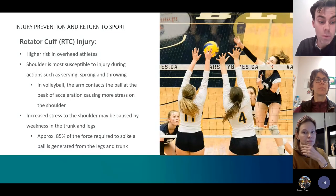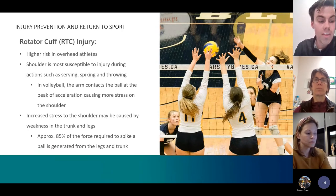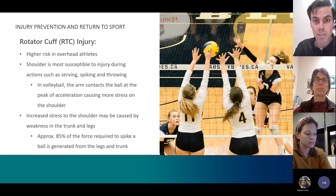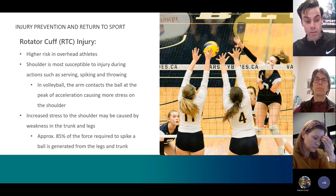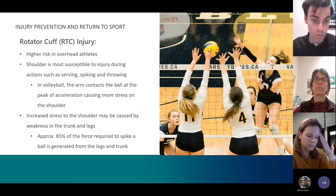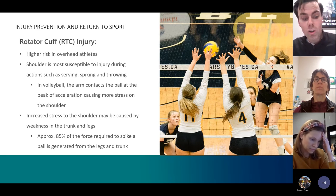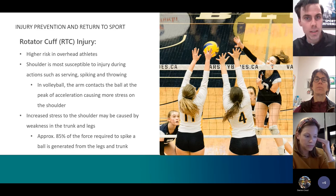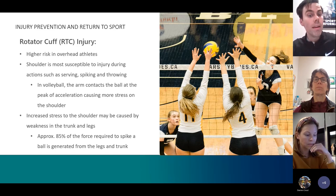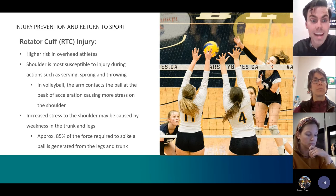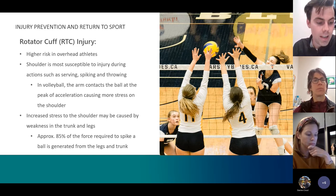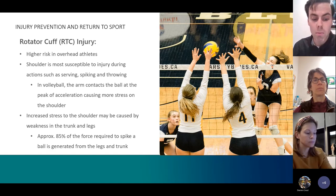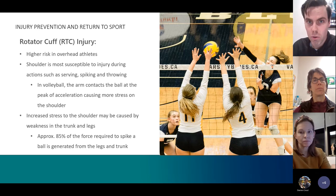The final athlete we want to go over is the volleyball player. The volleyball player is at higher risk of rotator cuff injury as it is an overhead sport, similar to baseball and tennis. These injuries most commonly occur during the serve or spiking the ball. The rotator cuff is also stressed more if there's a weaker core and lower extremity, as 85% of the force required to hit a ball is generated from the legs and trunk.